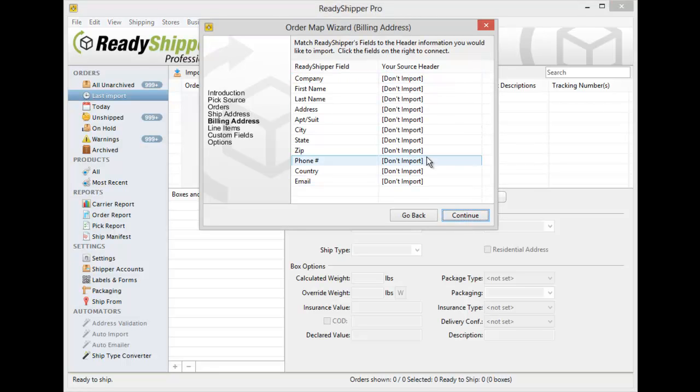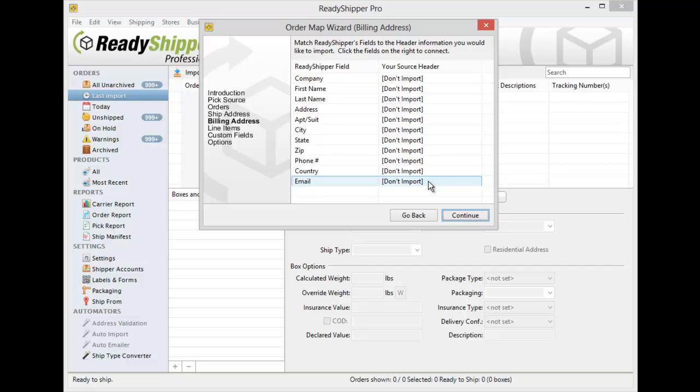You will see the Billing Address come up. Now again, this is not required to have your billing address. Many CSV files will just purely have a shipping address. Many times the billing and shipping will be the same. So you do not need to fill out the billing address information, but if you do have separate columns for billing address then you can certainly map those in as well.